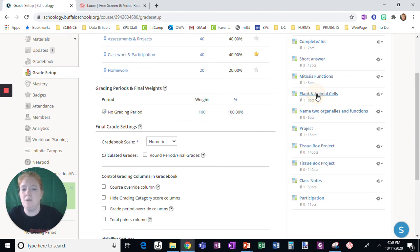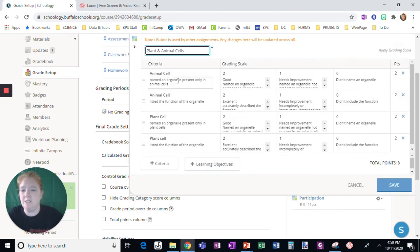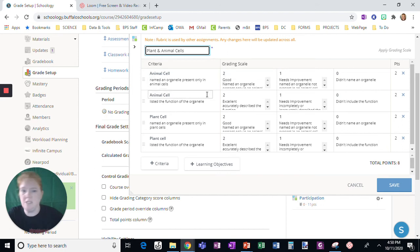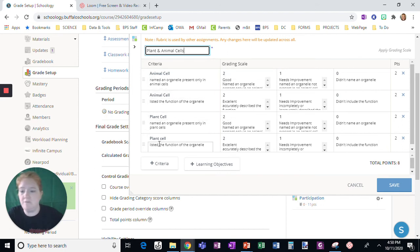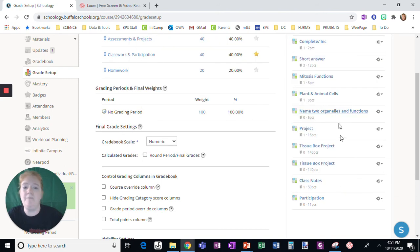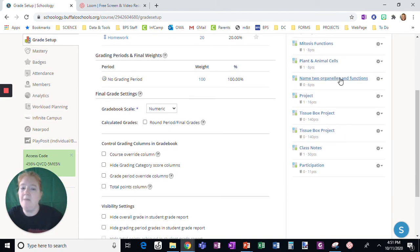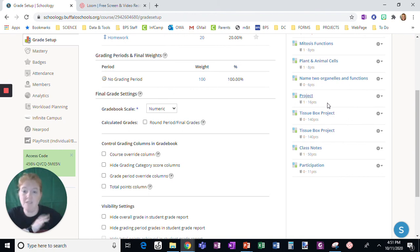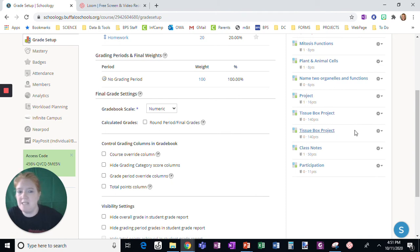So here's one about plants and animal cells, real simple. Here's the cell, they named it. Here's the function, did they name it? The organelle, did they name it? The function, did they list it? So really simple, easy to grade in terms of assessments, a single question. In terms of assignments, it could be a whole project. You can do it for essays.